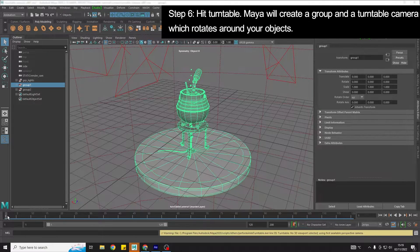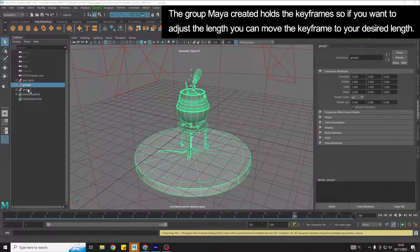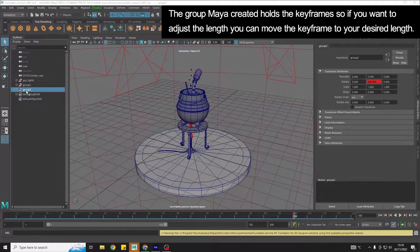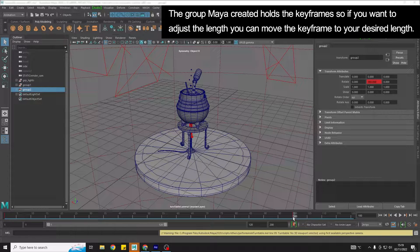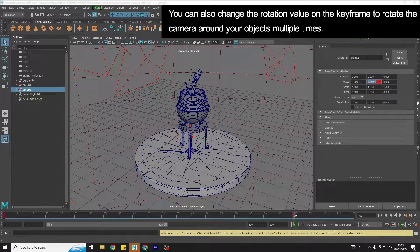If we scrub along the timeline, you will see the camera is rotating around our object and it does one full rotation over 100 frames. The group that Maya has just created — group two here — holds the information for the turntable. If you want to adjust this, you can move the keyframe to a different frame to extend or shorten the turntable. You can also keyframe this value, so if you want two full rotations, you could set this to 720, key it, and then it would do two rotations.